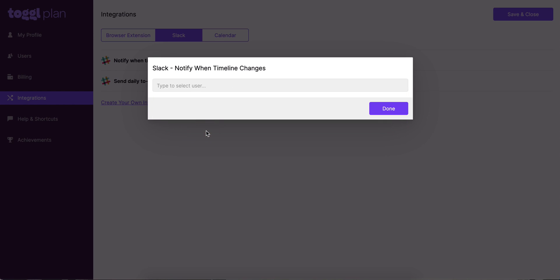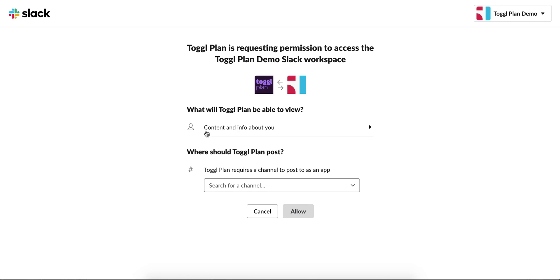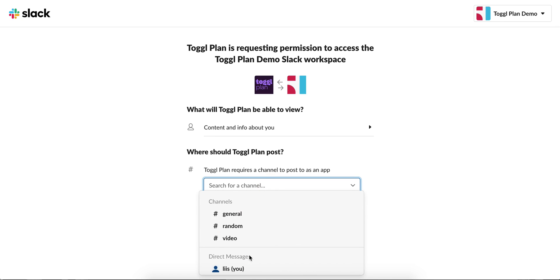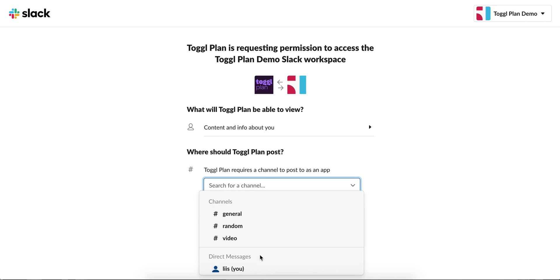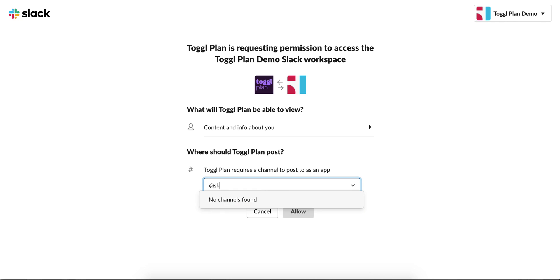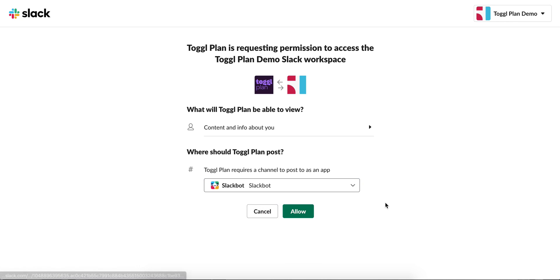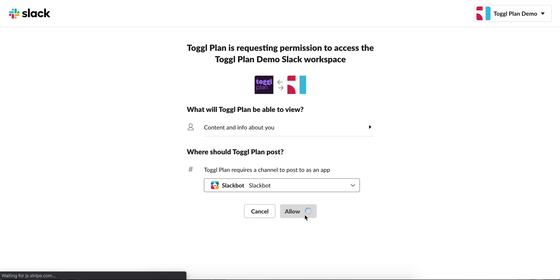You'll be redirected to this page. All you need to do here is choose where TogglePlan would post on Slack. Just click here to choose from your channels or from the users that you have set up. Or you can simply type in Slackbot and get the messages from a Slackbot into your Slack. We're just going to allow that.